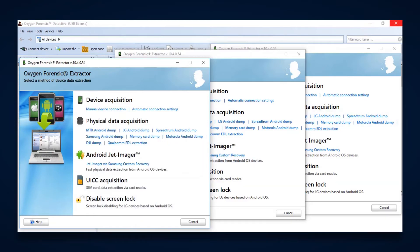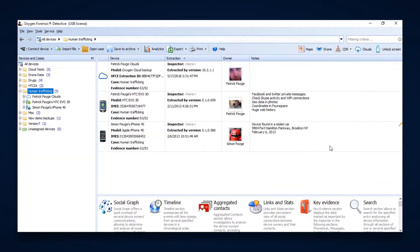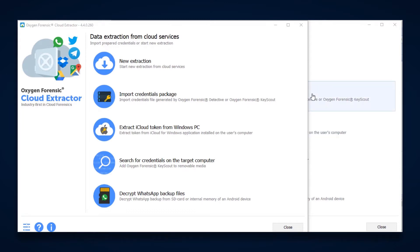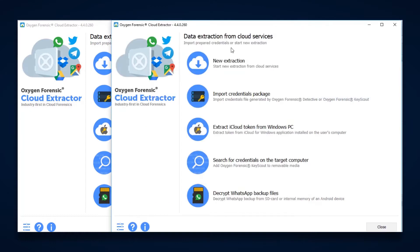Oxygen was the first to start extracting data from cloud services, and now with that, just like device extractions, we can now have multiple cloud extractions going at the same time. So, just like with devices, you're able to extract data on several different cases if they all involve cloud data. And you're, again, are only going to be limited to what machine you are using and the capabilities of that.